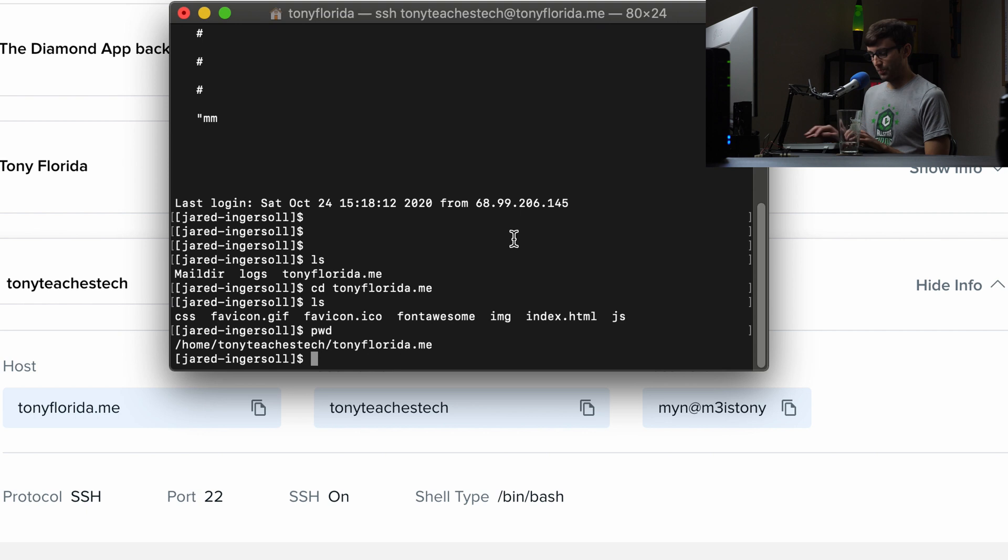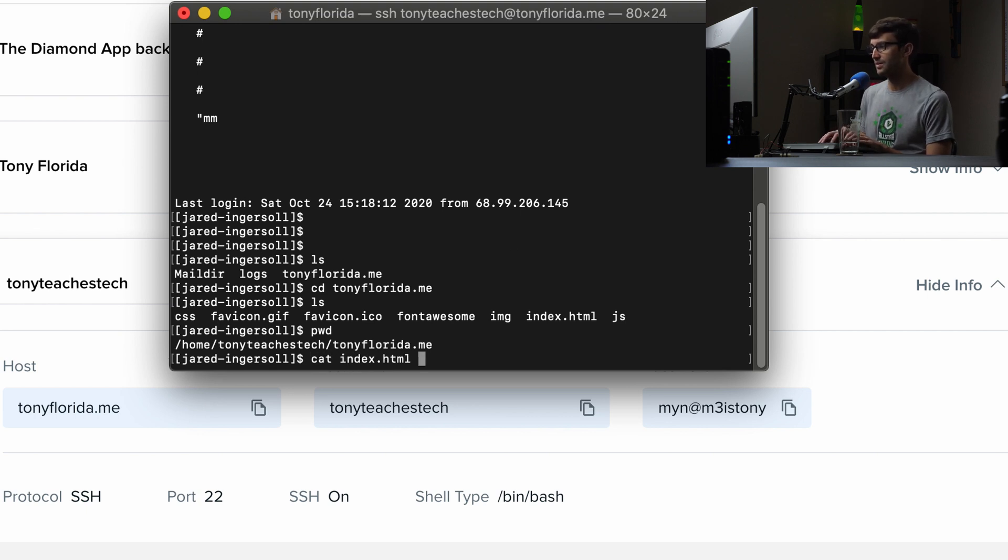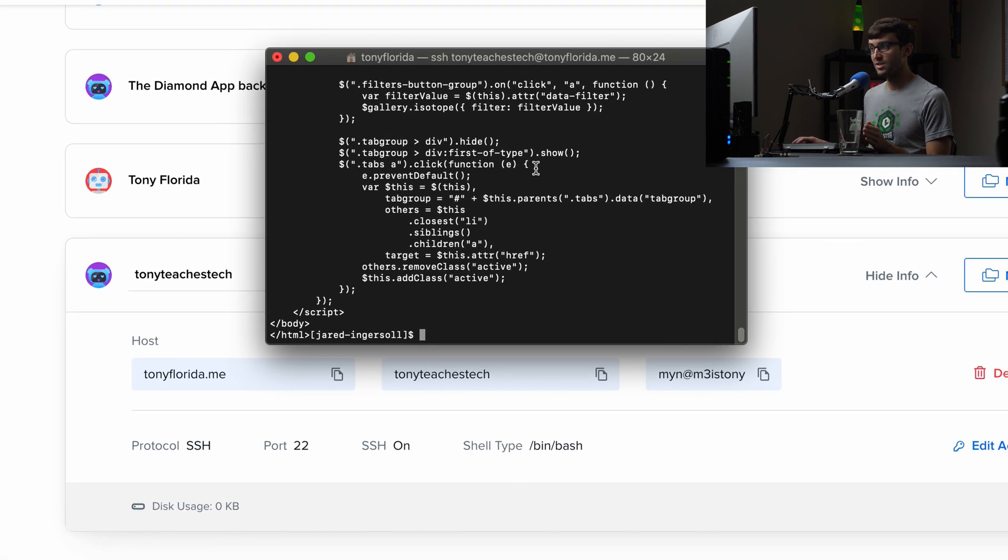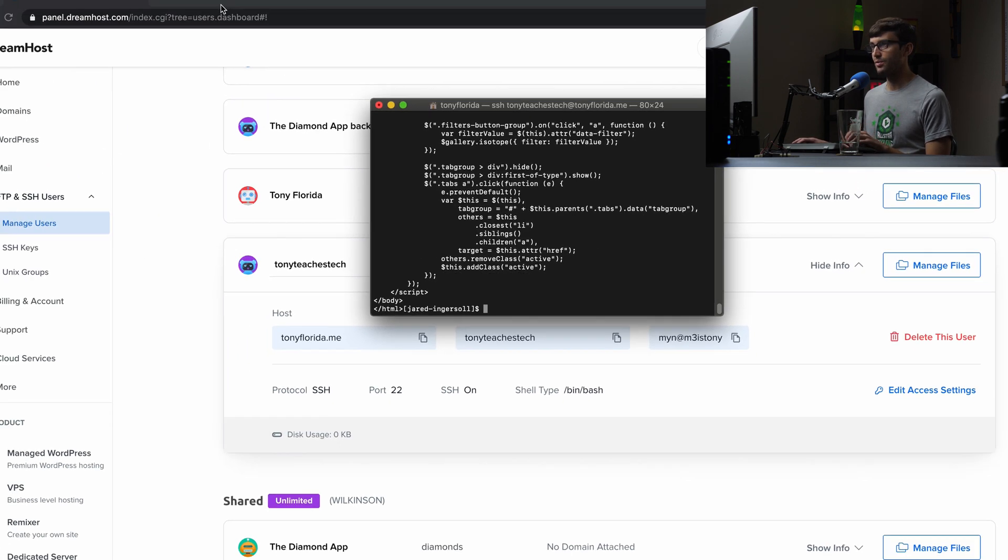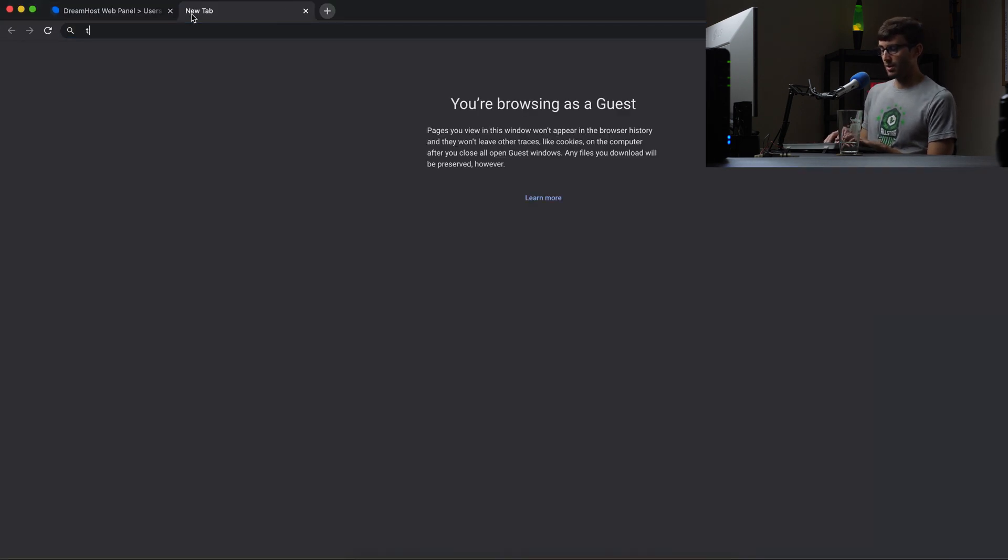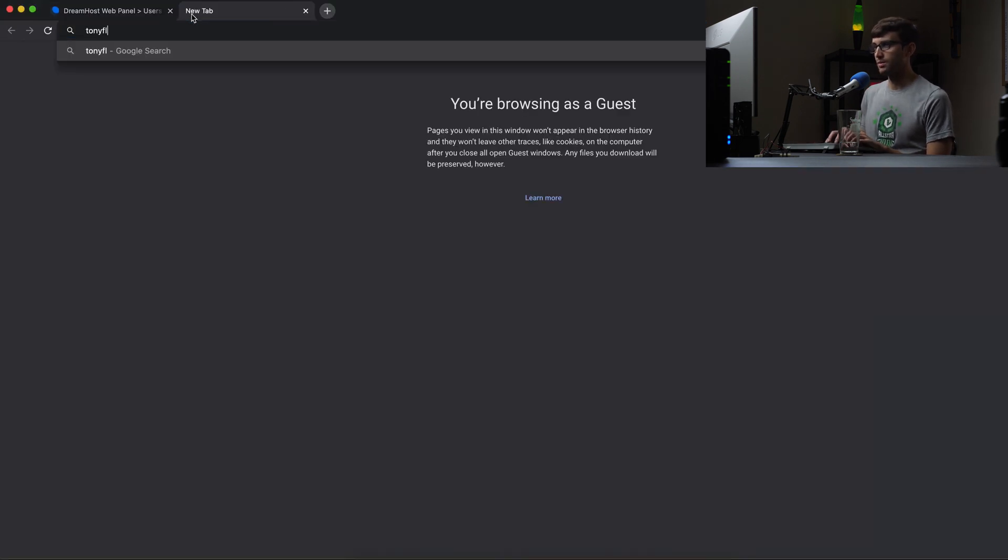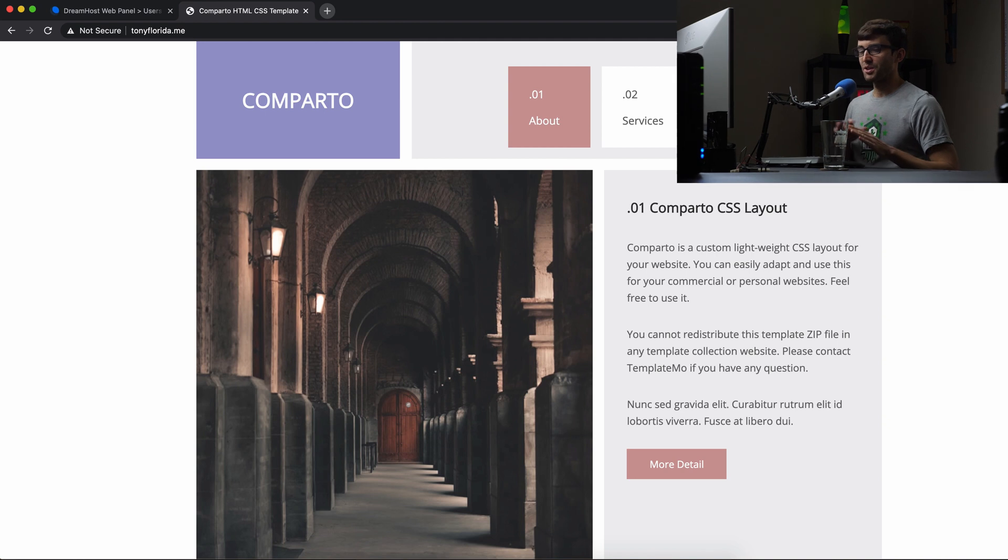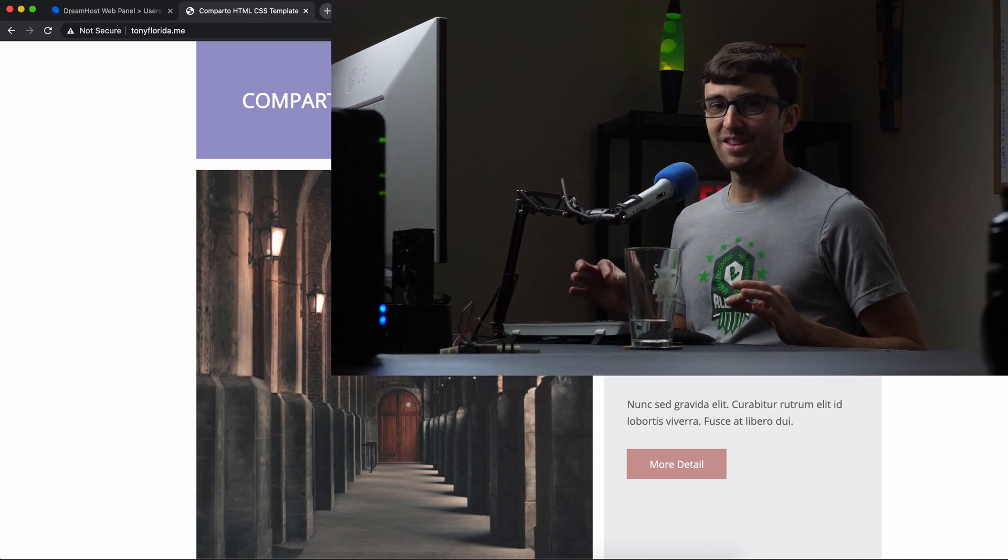So that's why it works. When you go to TonyFlorida.me in a web browser, it's going to load up this index.html file. So, I mean, let me just show you, we'll look at the contents of the index.html file. It's just an HTML file. And if we go back here to our web browser and go to TonyFlorida.me, you'll see that page loaded into the browser. A little bit of bonus content there.